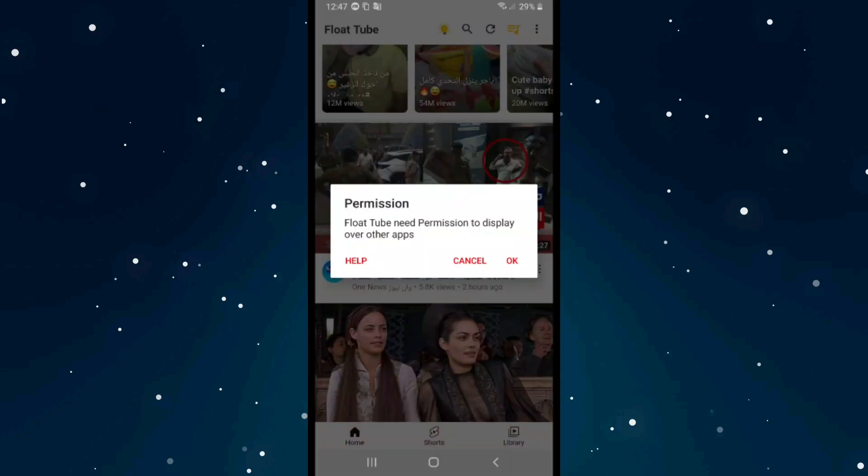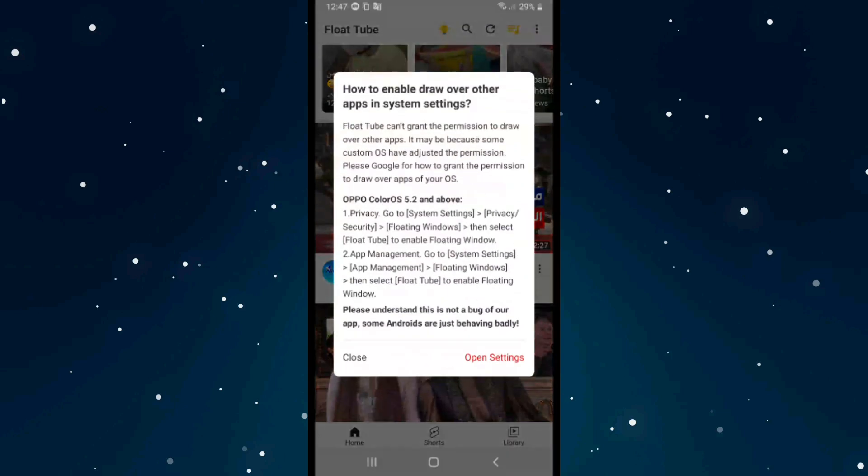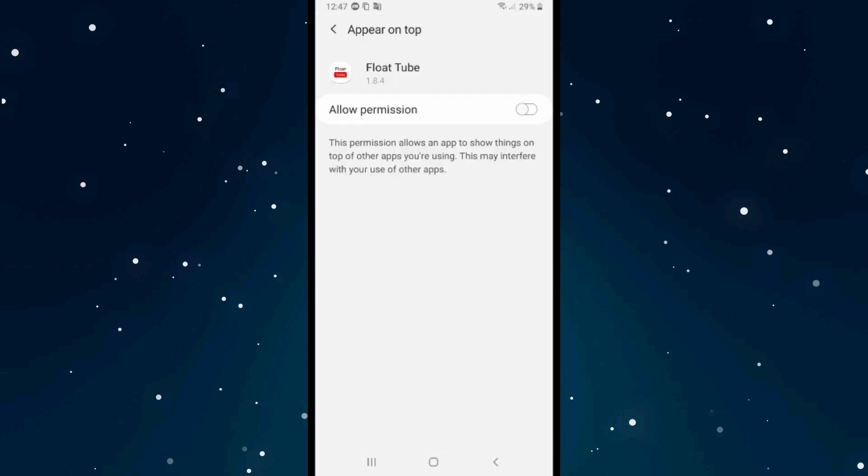After that, click OK to give it permission. Click on Open Settings and then click Allow Permission.